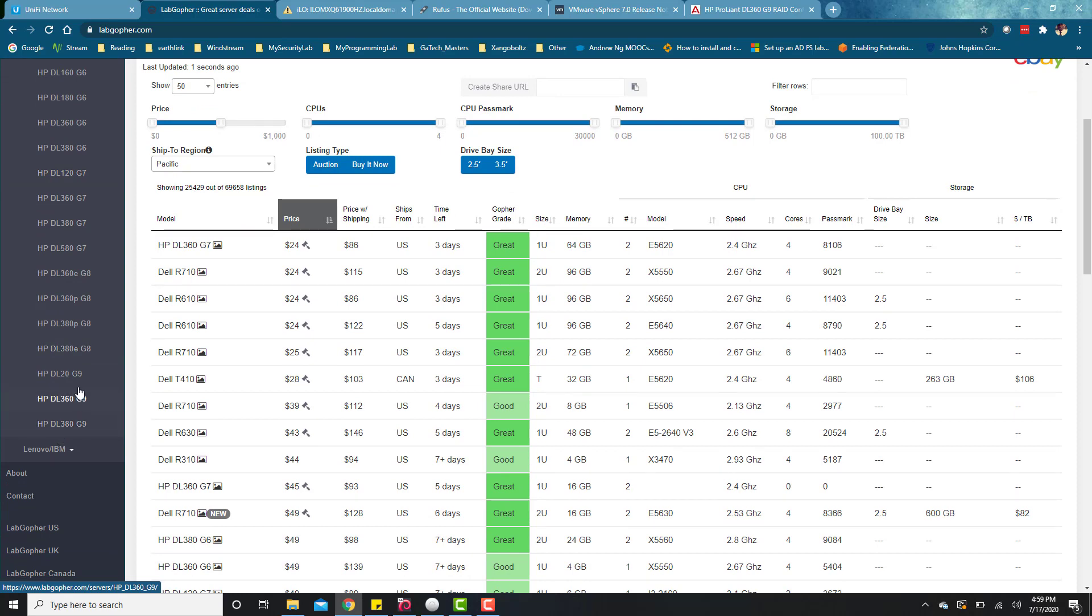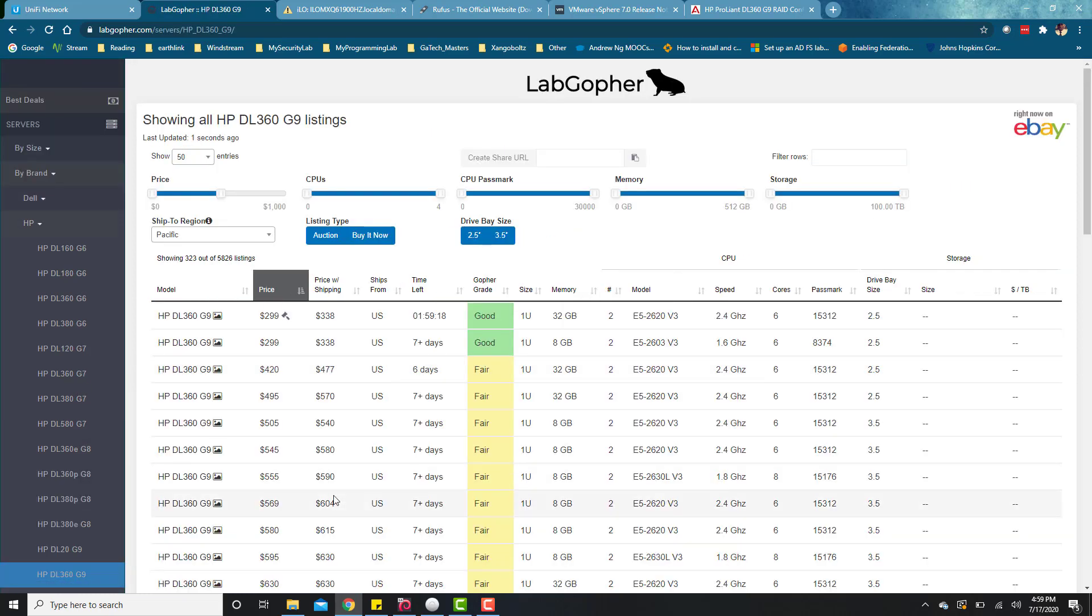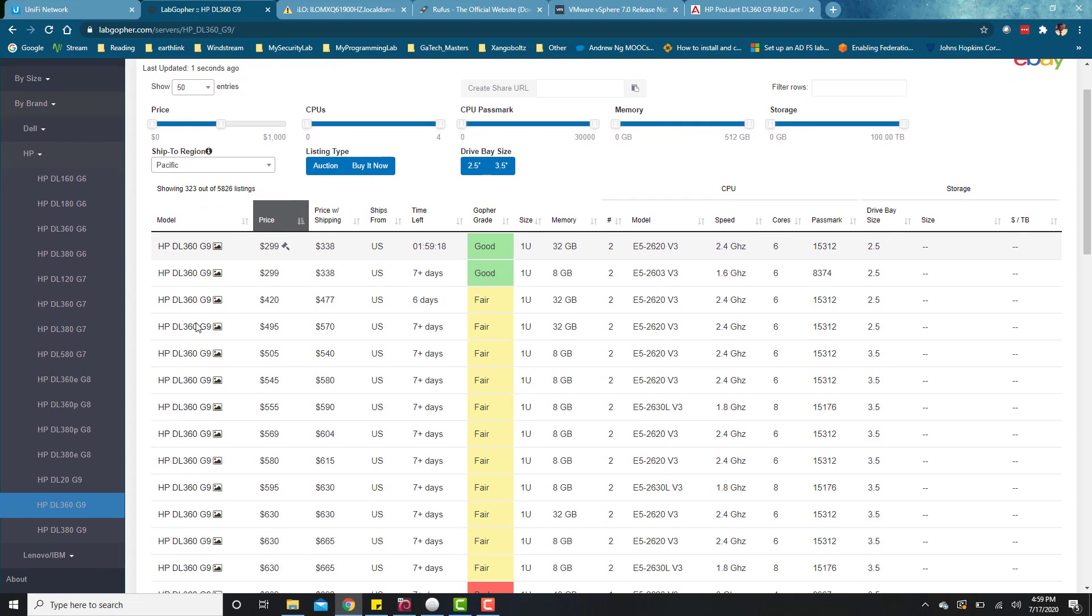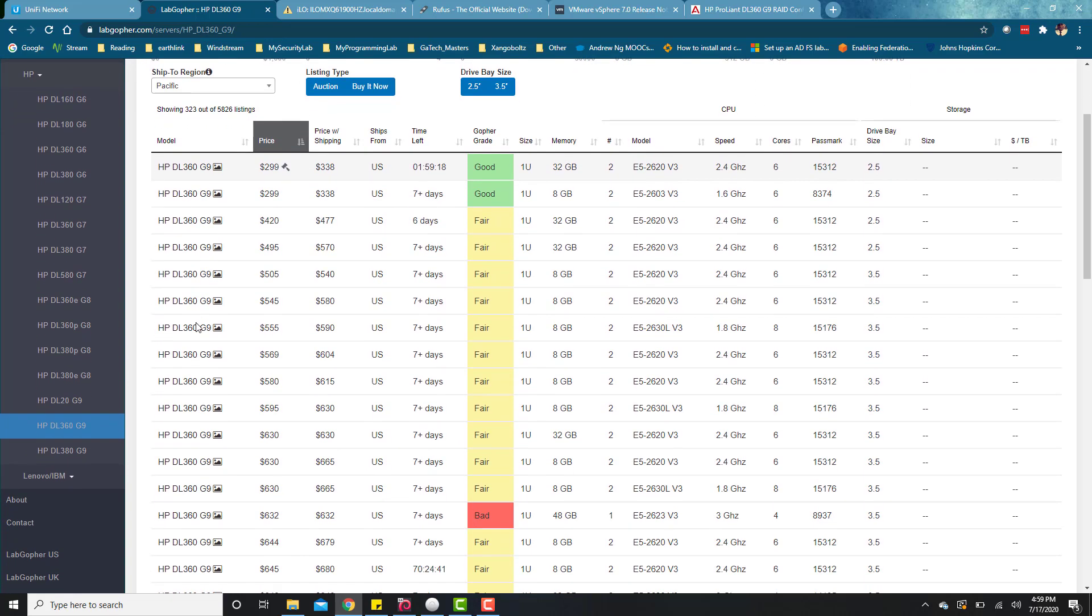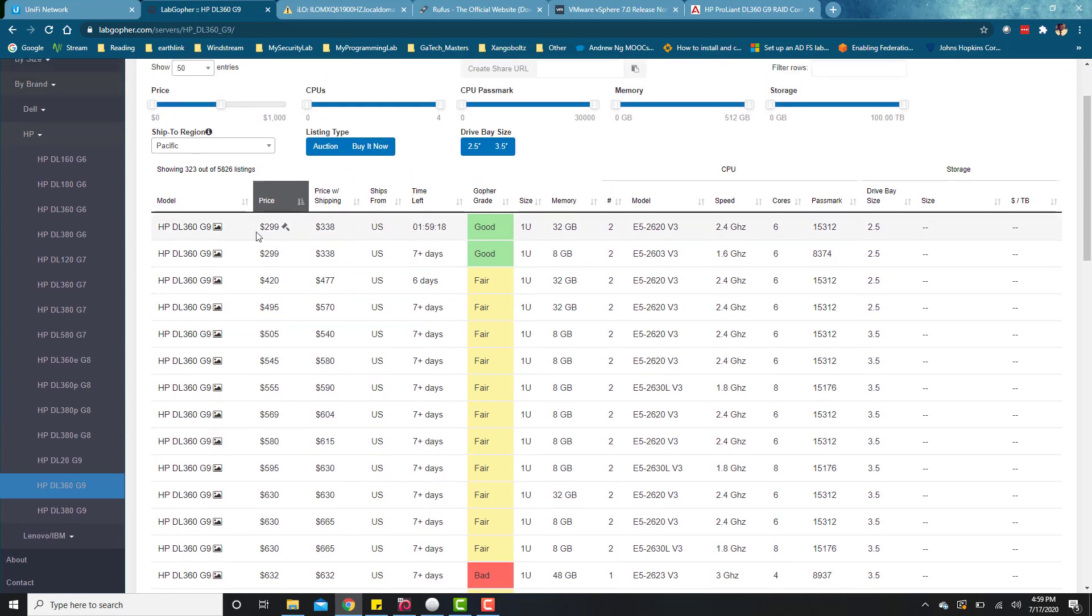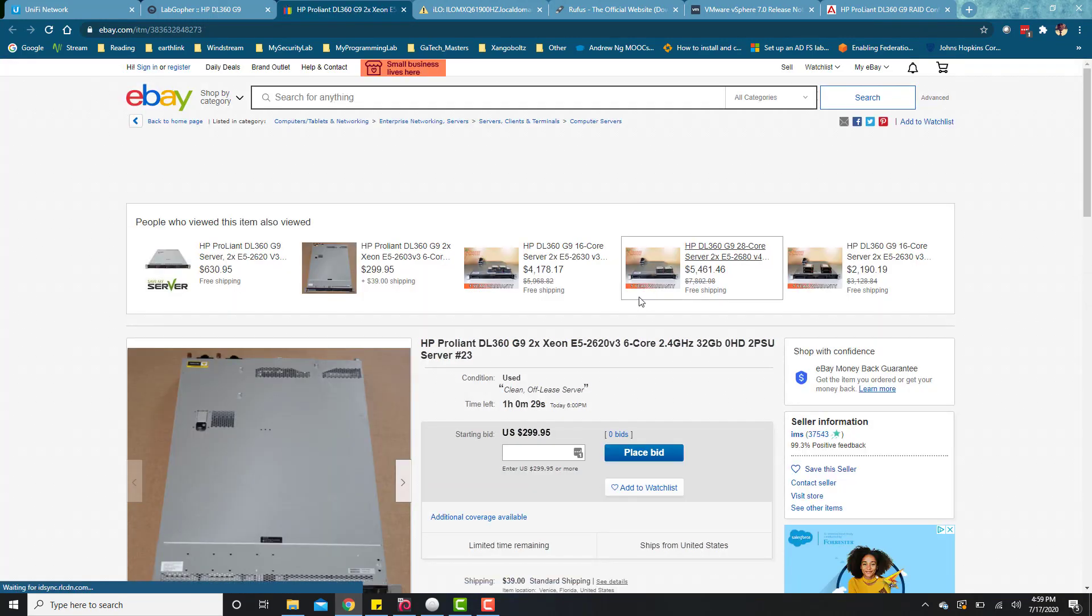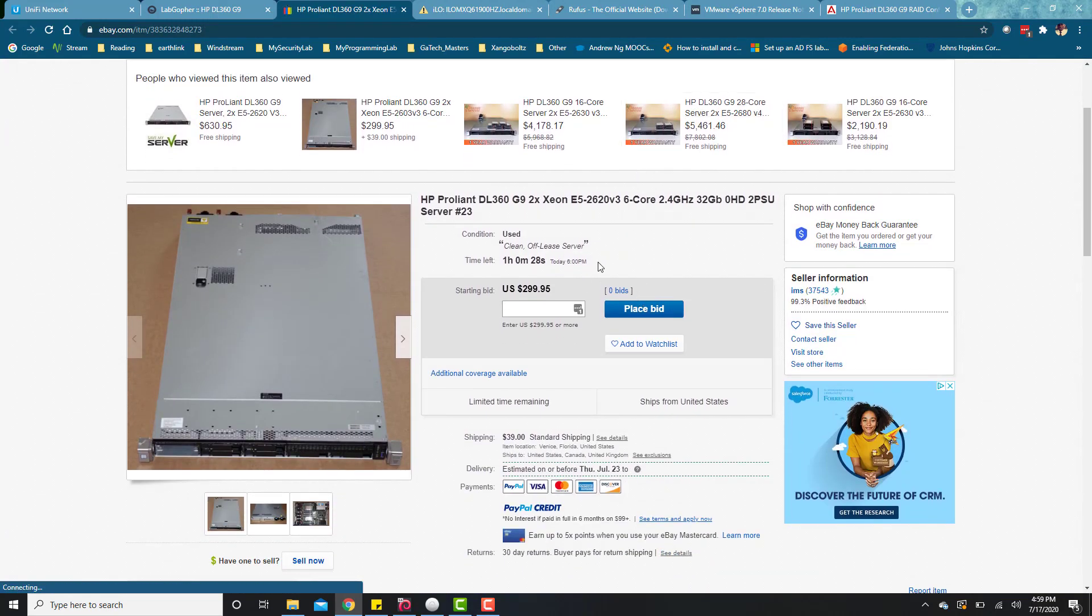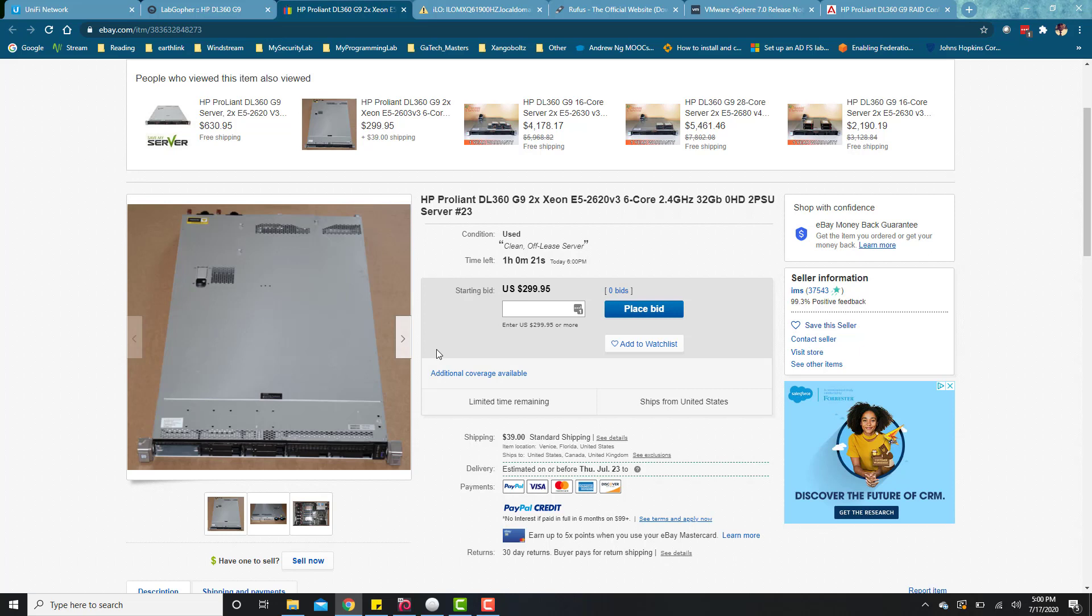Basically you just filter by HP or Dell, whichever one, and then find a server you're looking for. For me, looking for generation nine to ten. This is where I came for DL360 generation nine. It will pull from eBay and list out all the servers being sold right now. You can click on this and it will take you to eBay where you can bid or buy now.